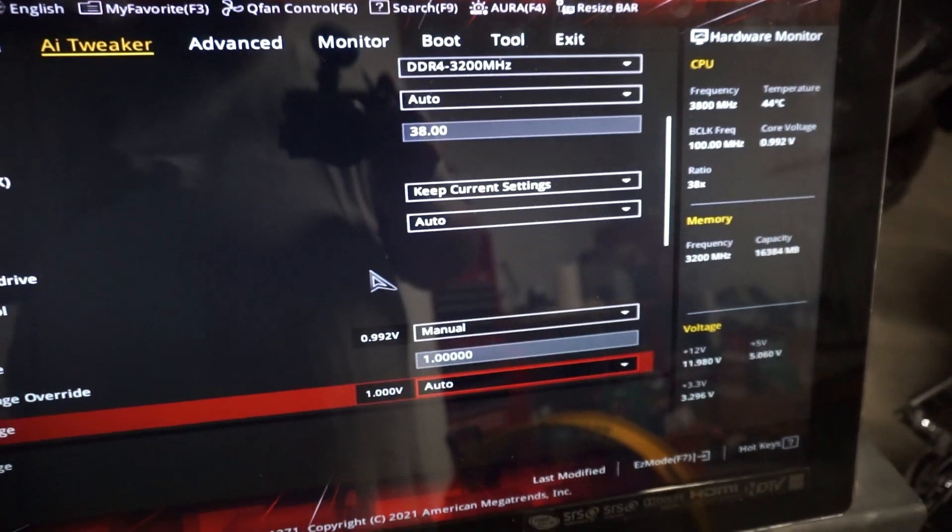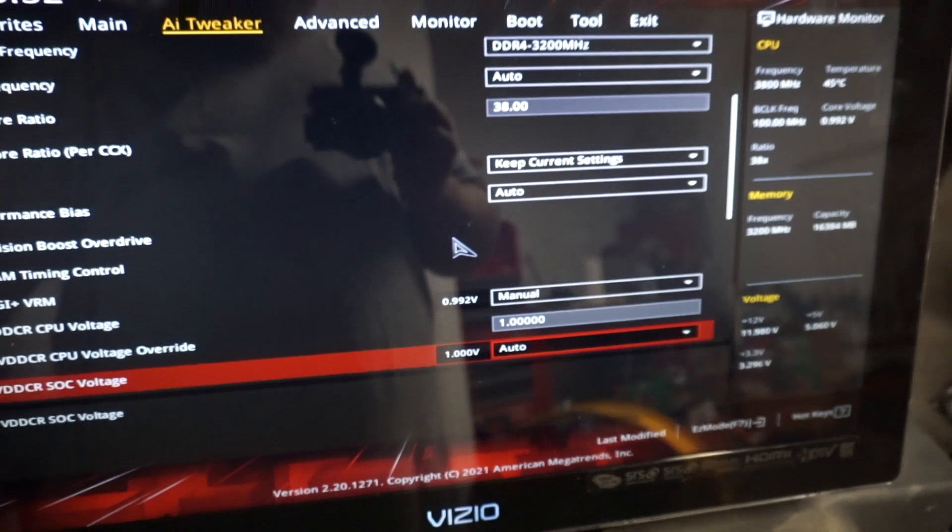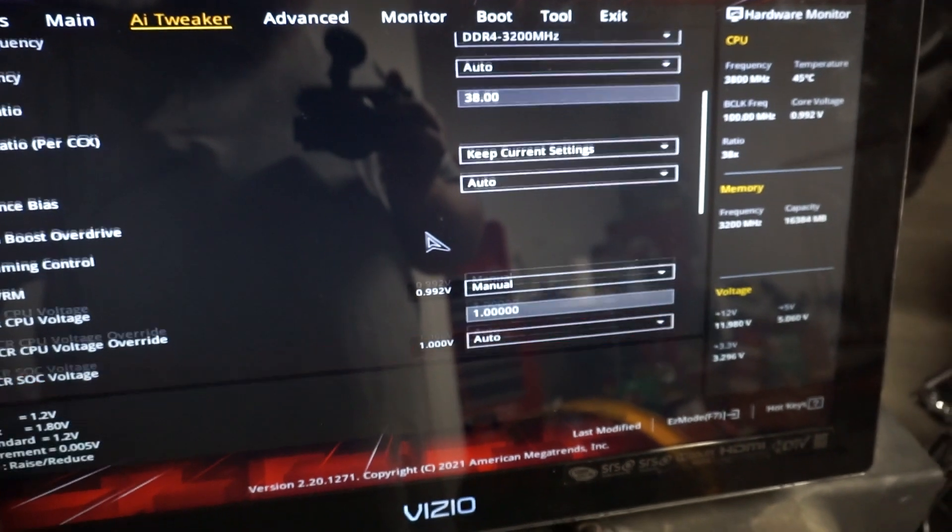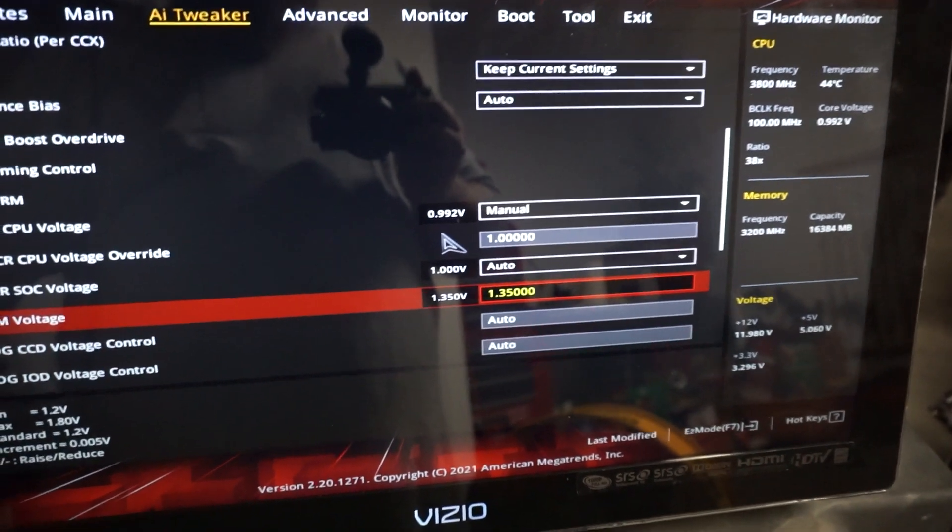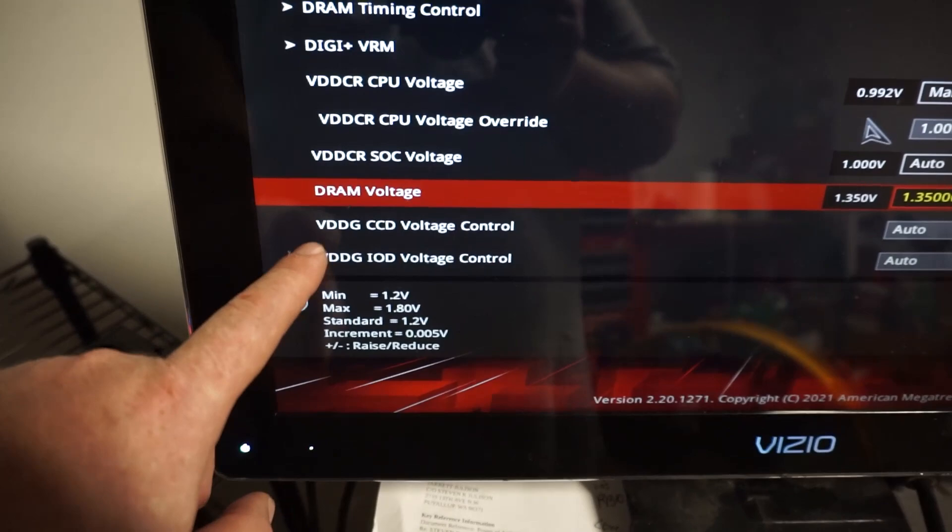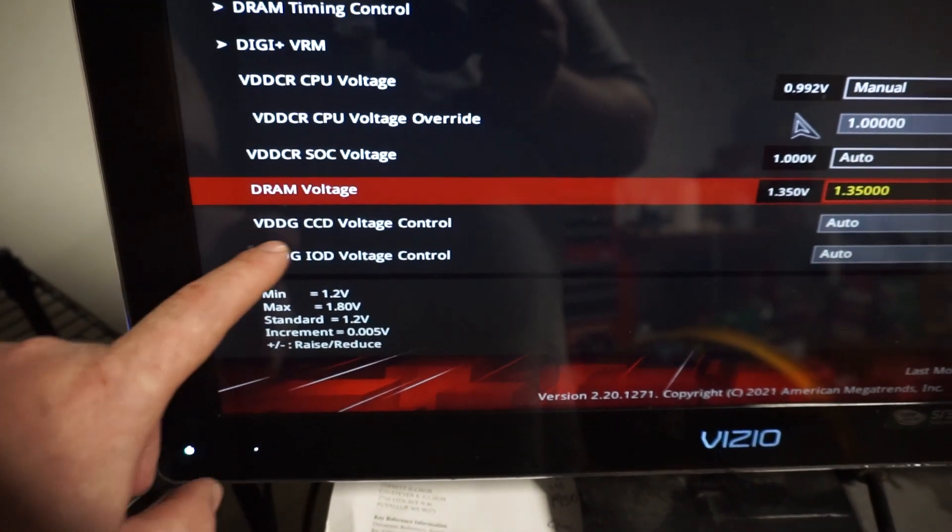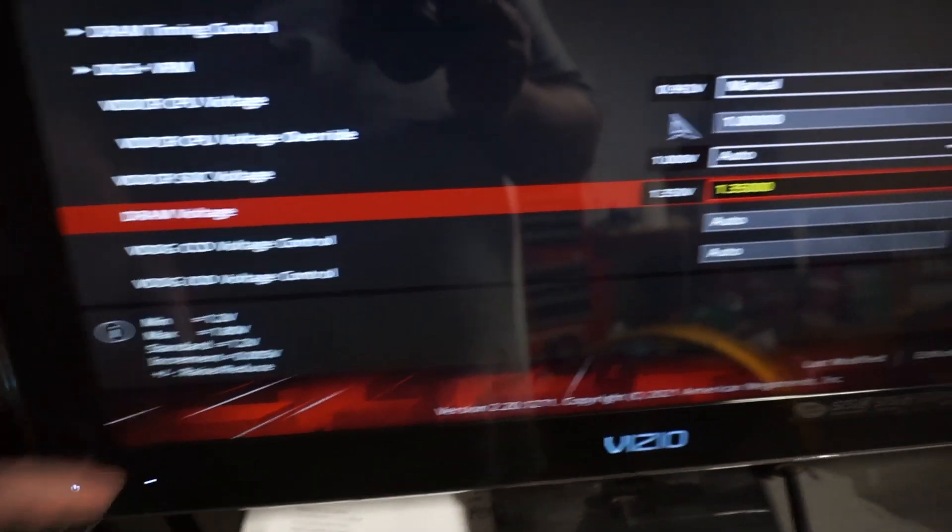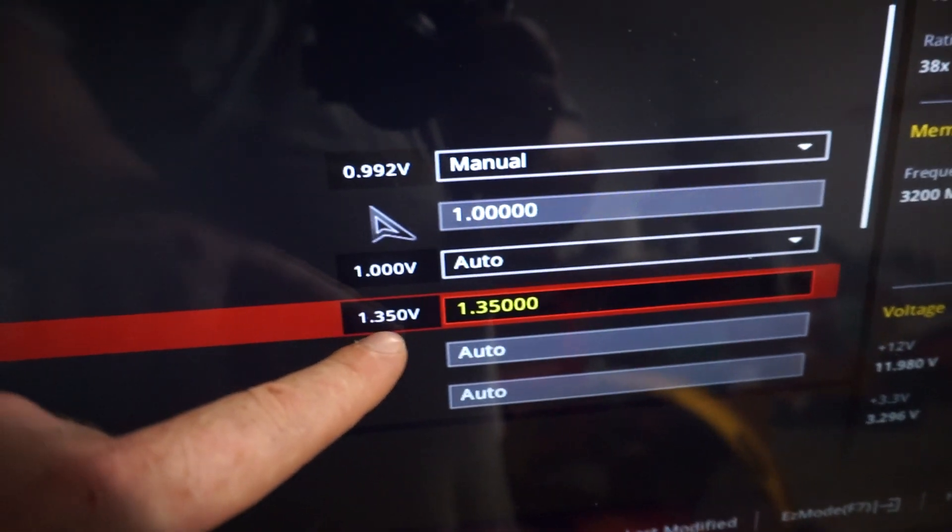So to continue on for the memory, what we're going to want to do is we're going to come down here to the DRAM voltage right here.